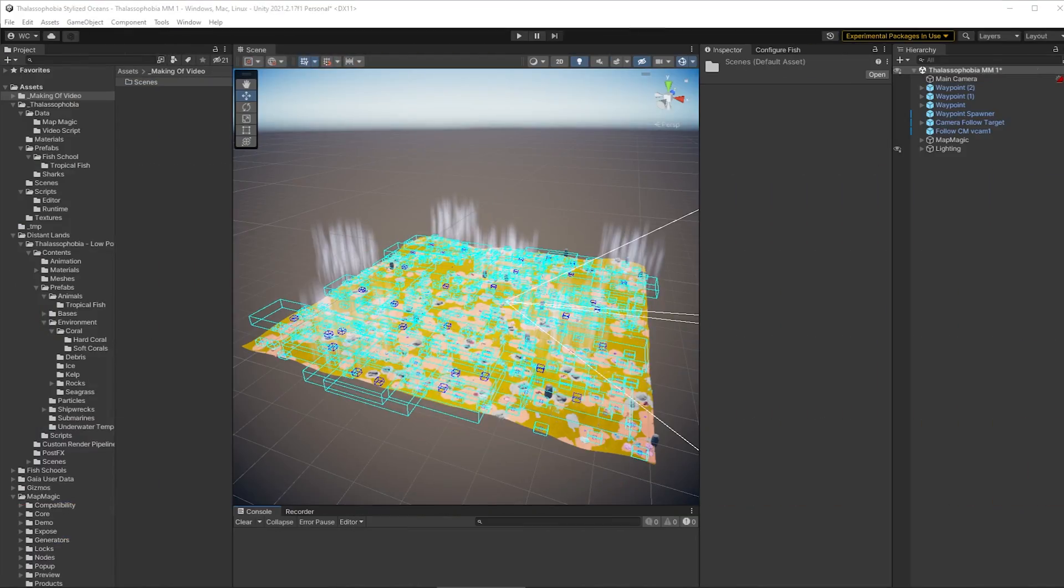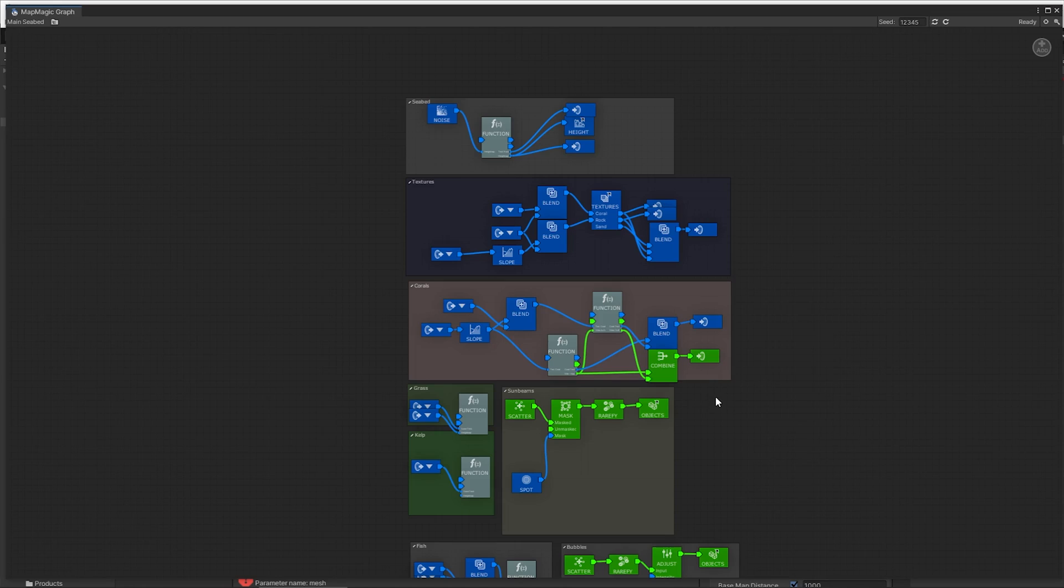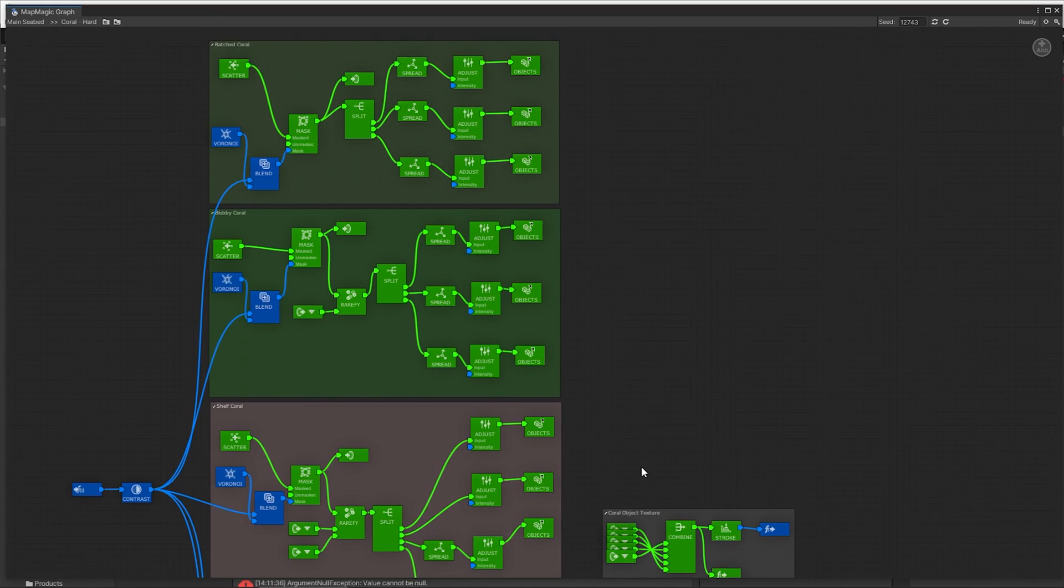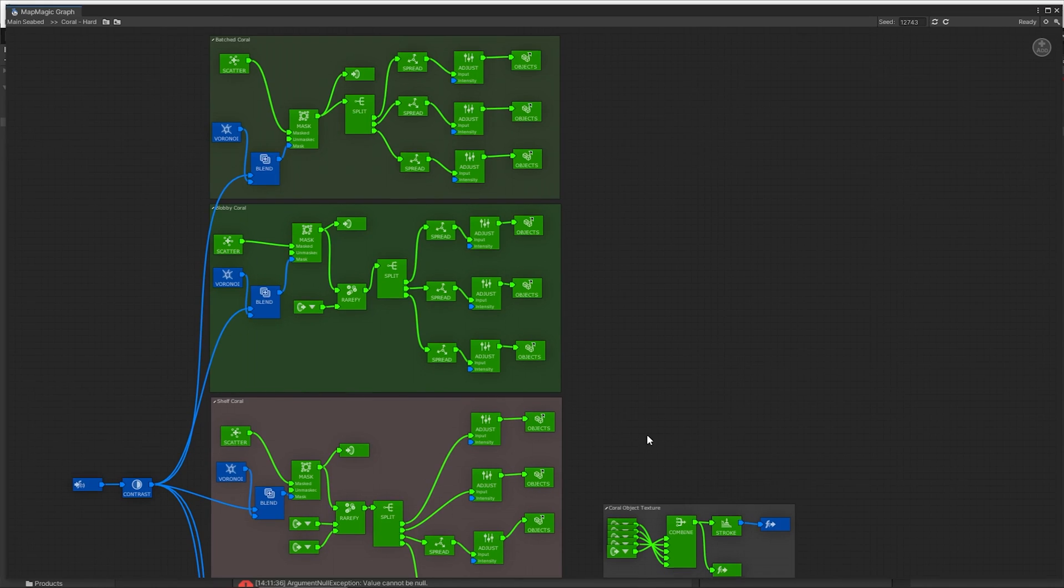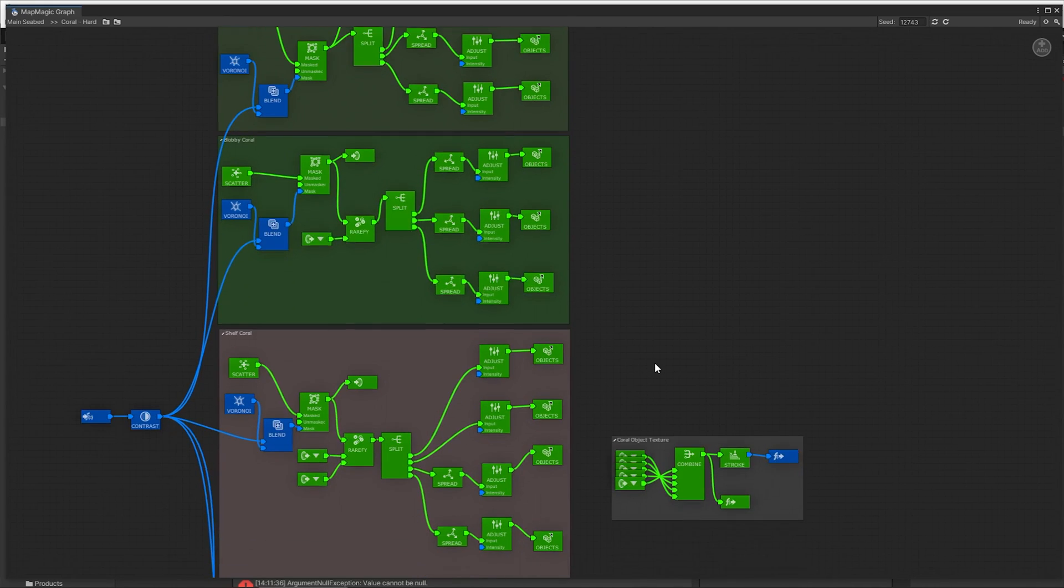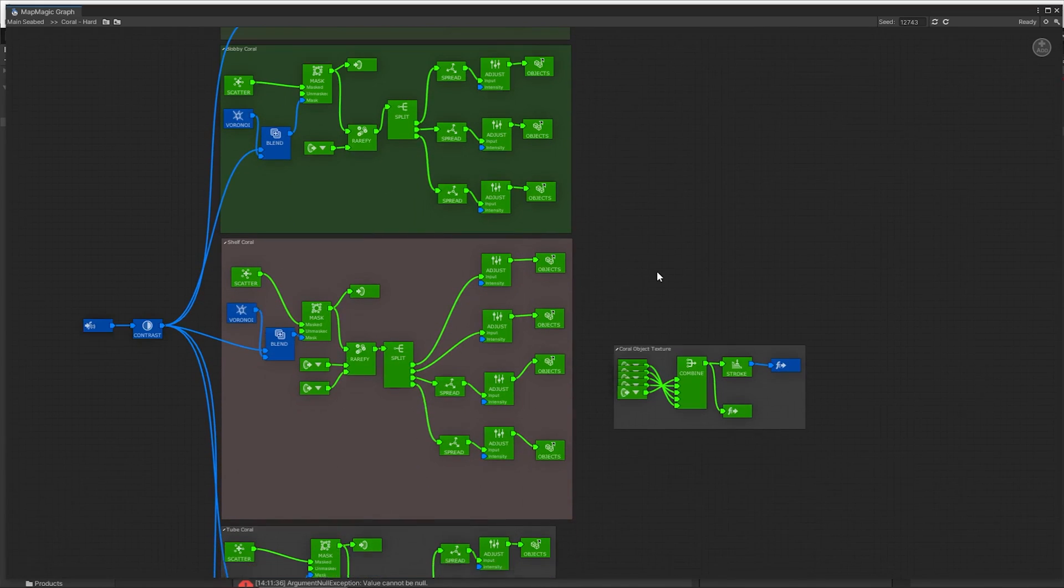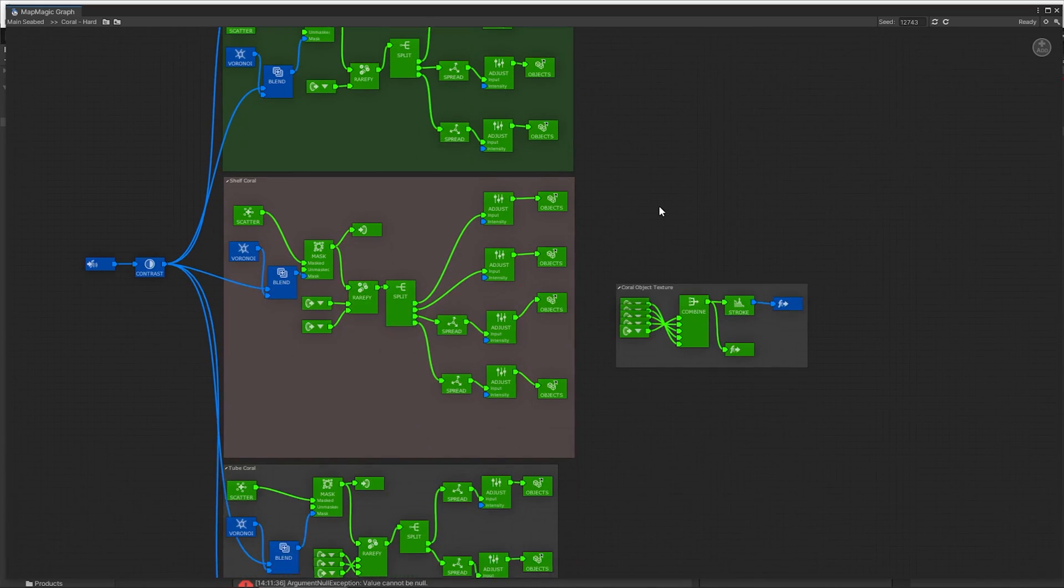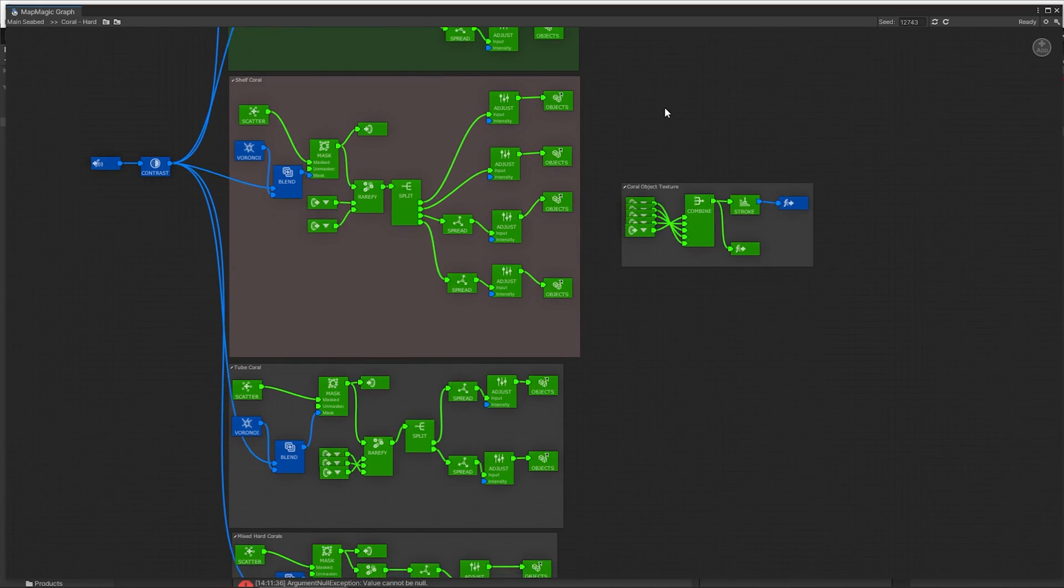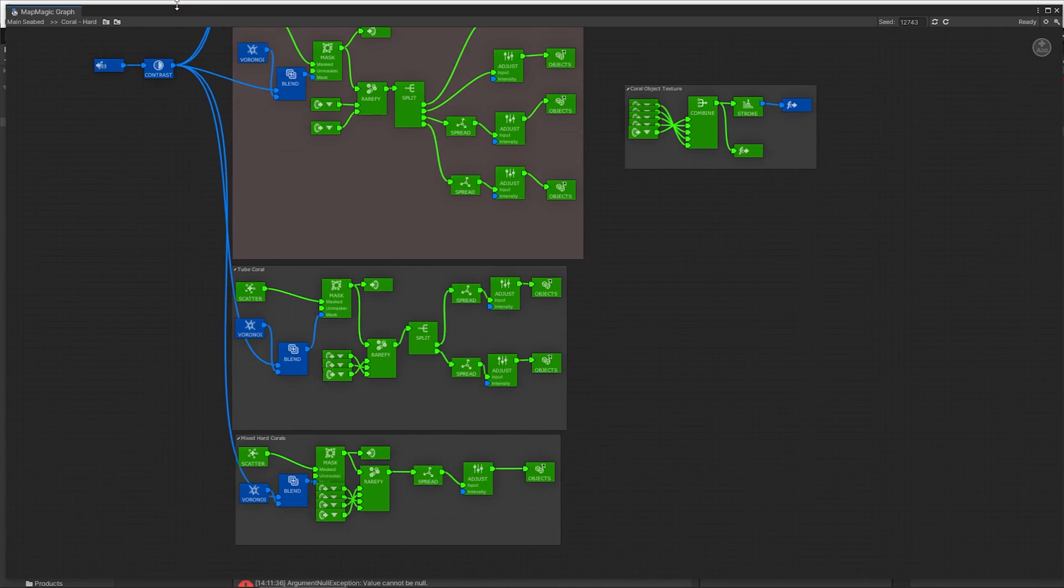So here's the completed scene and you can see there's a lot going on in here, but it's all generated by Map Magic, nothing is placed by hand. The graphs are actually pretty complex but I do use a lot of functions and that means I can break them down into subgraphs and here you see another graph. This one is for the hard coral and you can see that this is also very complex but there's no functions in here, this is just a normal Map Magic graph that we have.